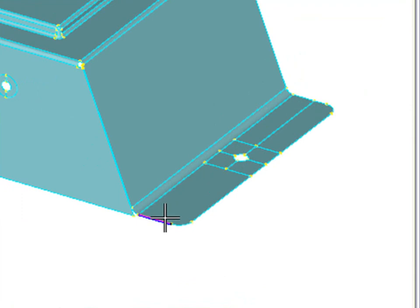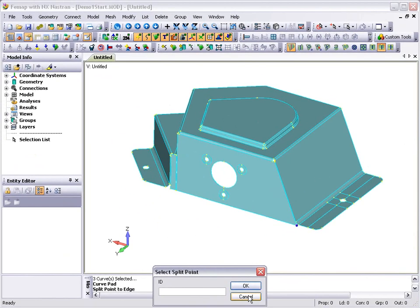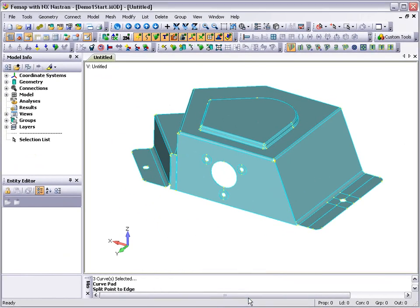So these geometry modification tools can be used to help create regular meshes in areas of interest to ensure that accurate answers are produced by the analysis.